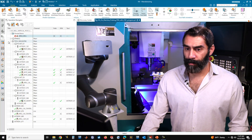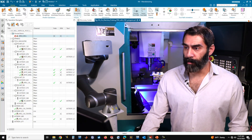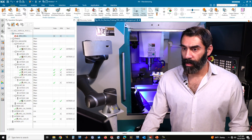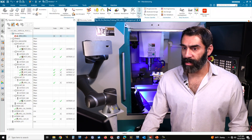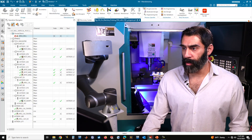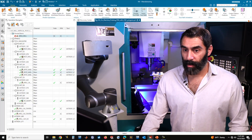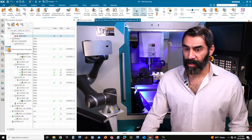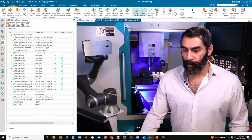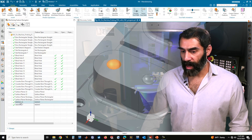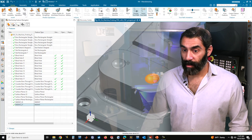The first thing we want to do is make sure that we're in the manufacturing workspace. To do that, come over to the application tab, click on manufacturing, and that'll put you in the manufacturing workspace. We want to come over to the machining feature navigator on the left and make sure that our two indents have been identified.